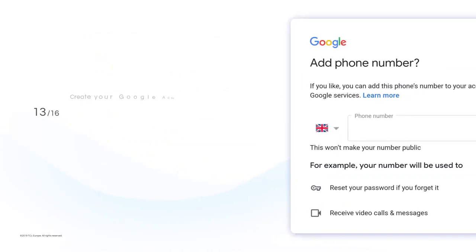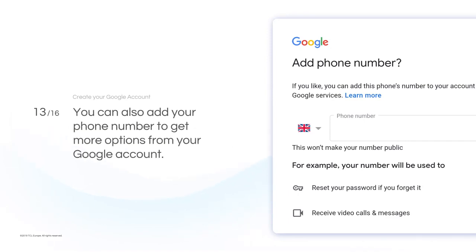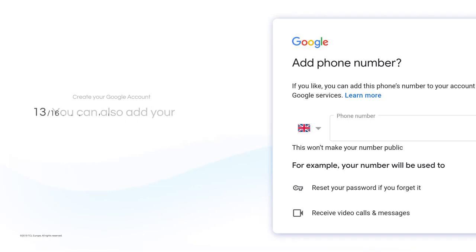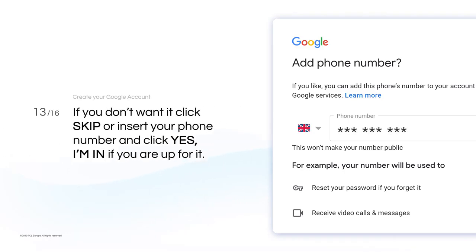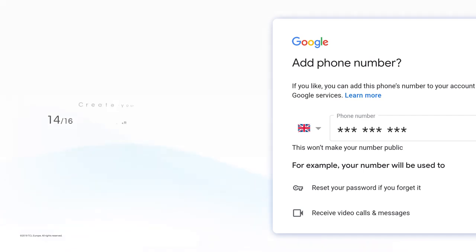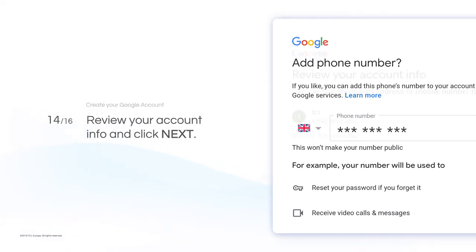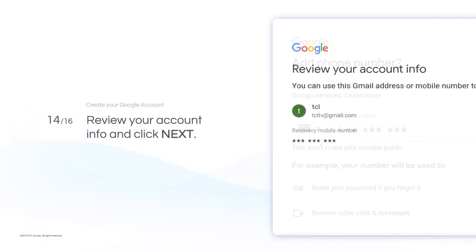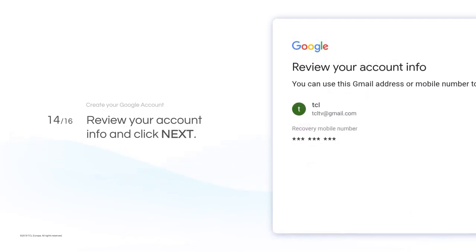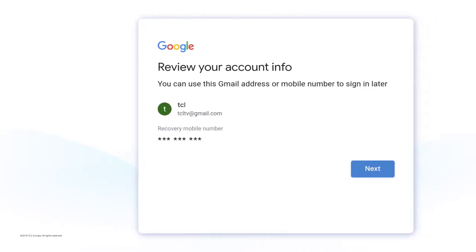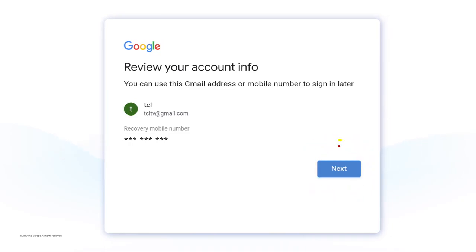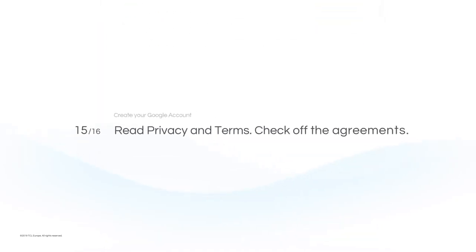You can also add your phone number to get more options from your Google account. If you don't want it, click Skip, or insert your phone number and click Yes, I'm in, if you're up for it. Review your account info and click Next. Read Privacy and Terms, check off the agreements, and click Create Account.